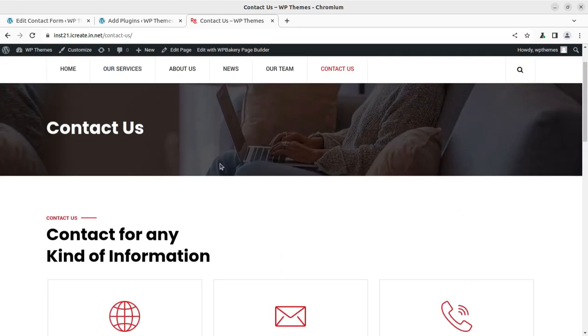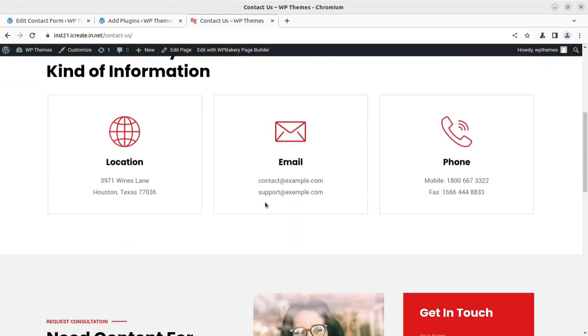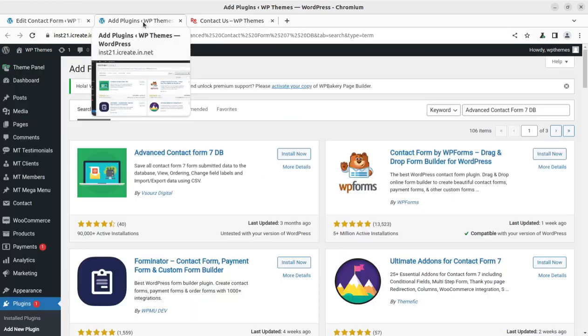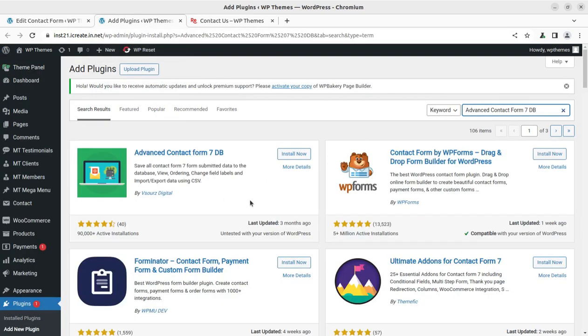In this video, I am going to show you how easily we can store the data of Contact Form 7. Of course, WordPress has every solution through plugin, and I am going to show you a very, very reliable and useful plugin for storing the Contact Form 7 data into database.